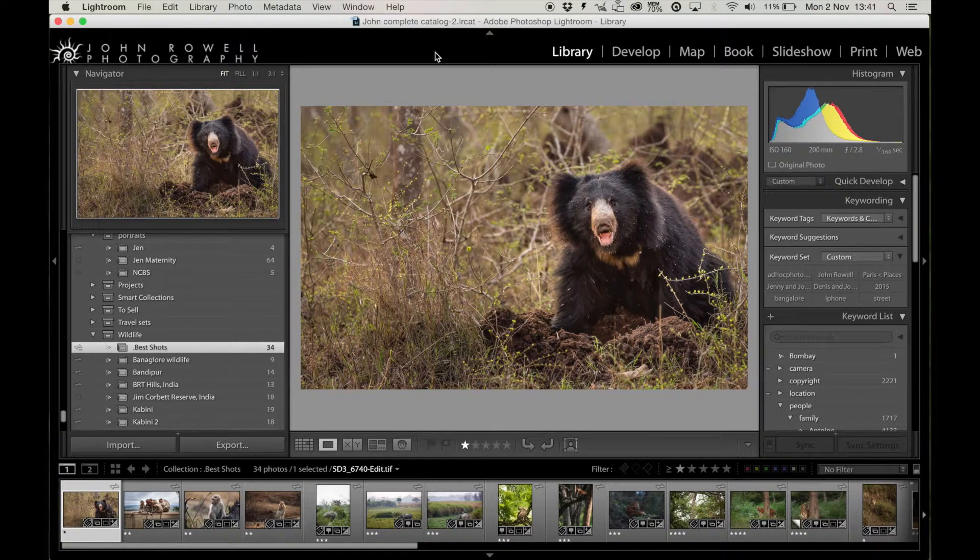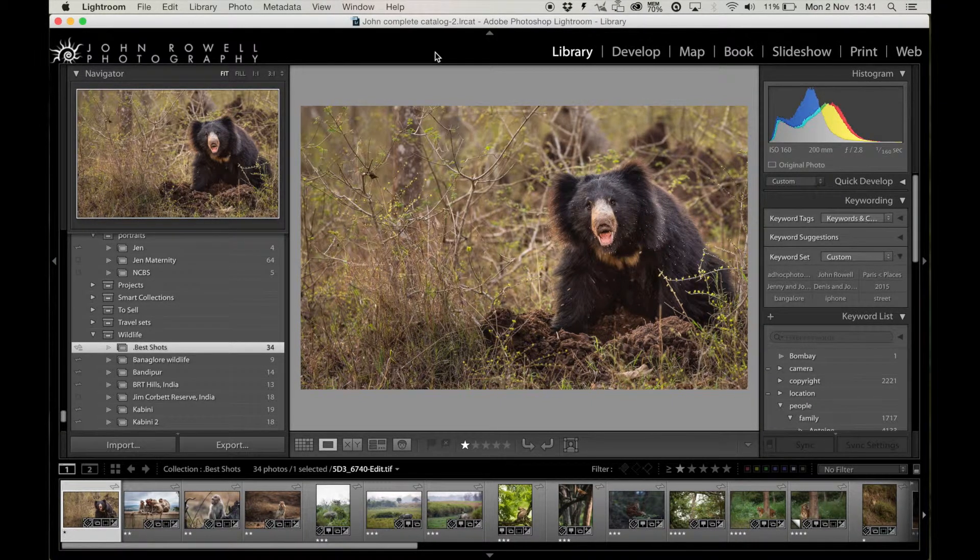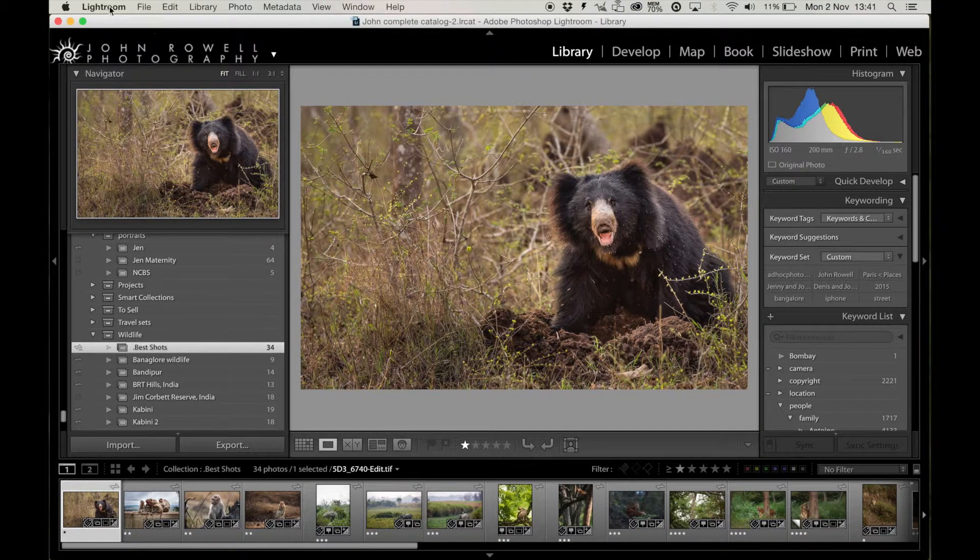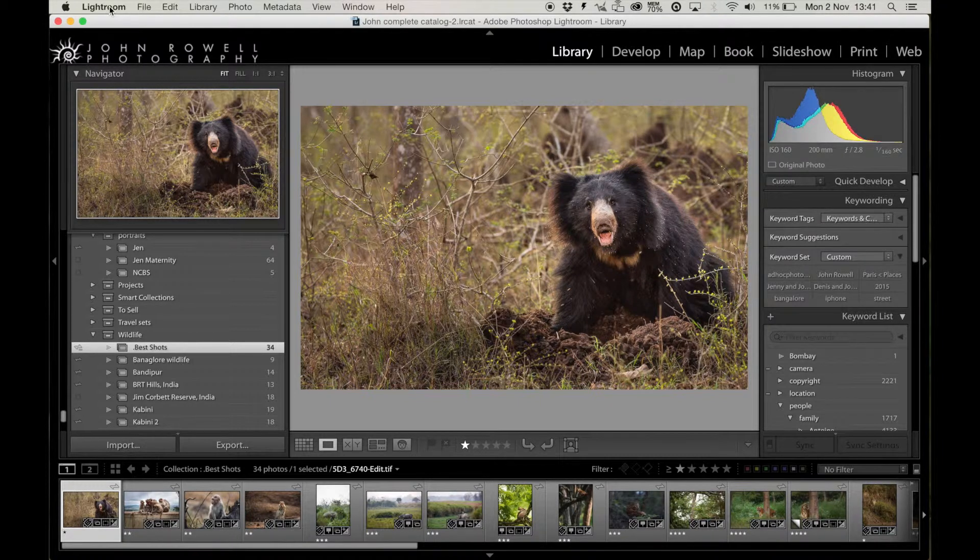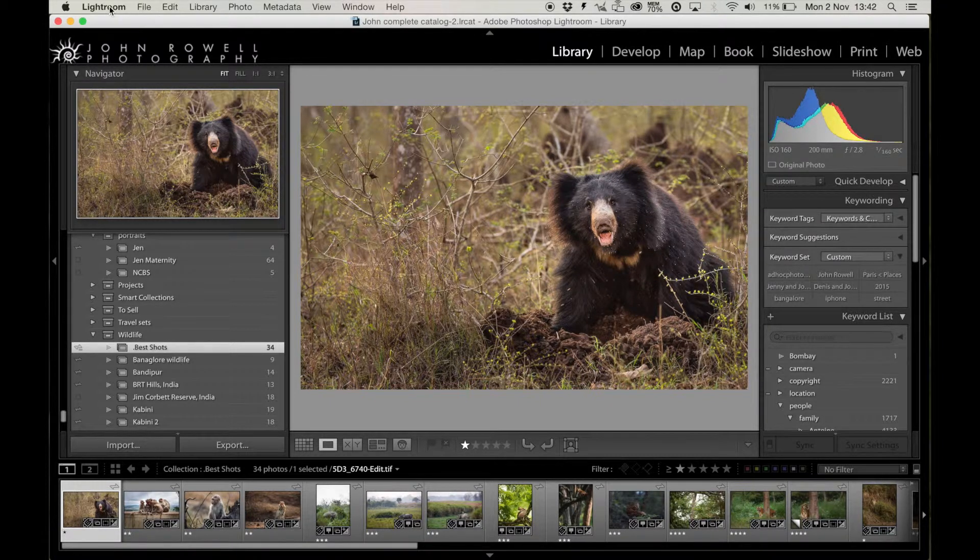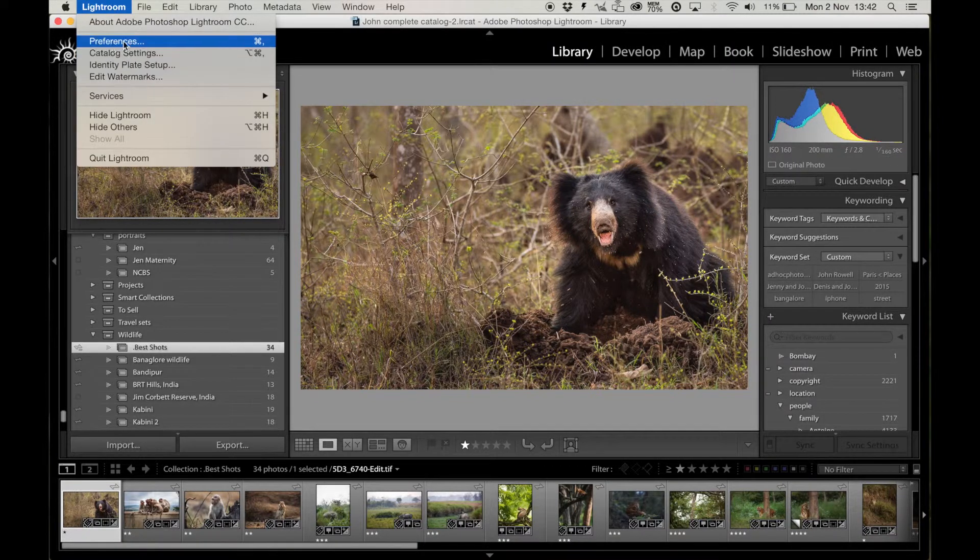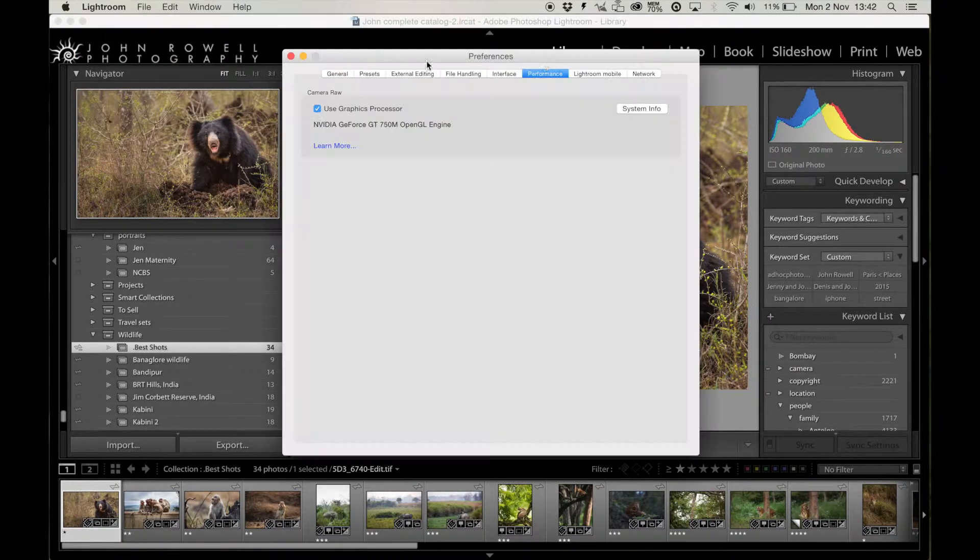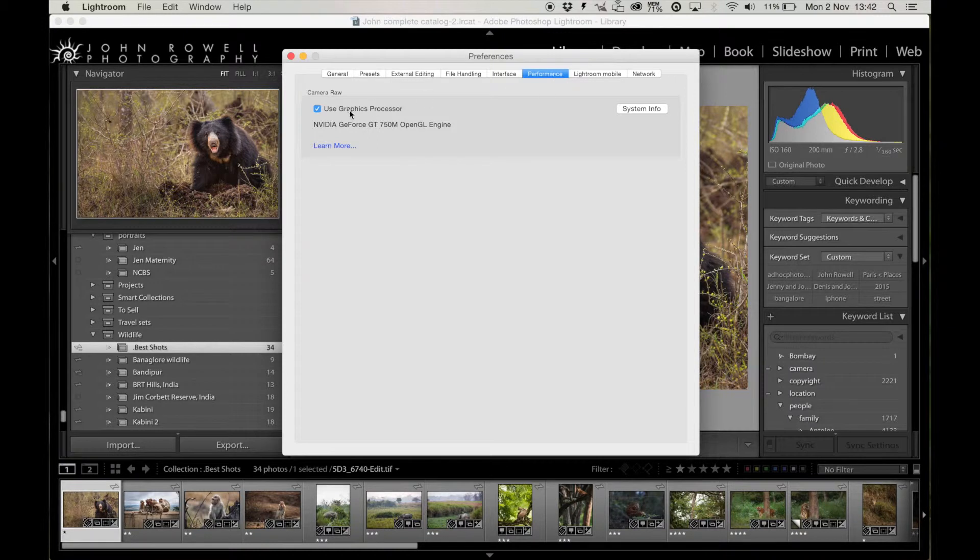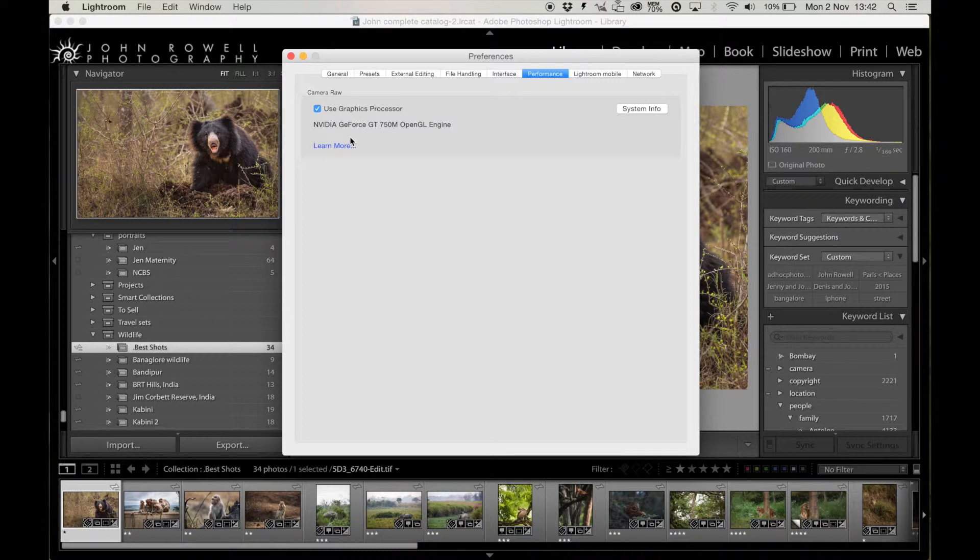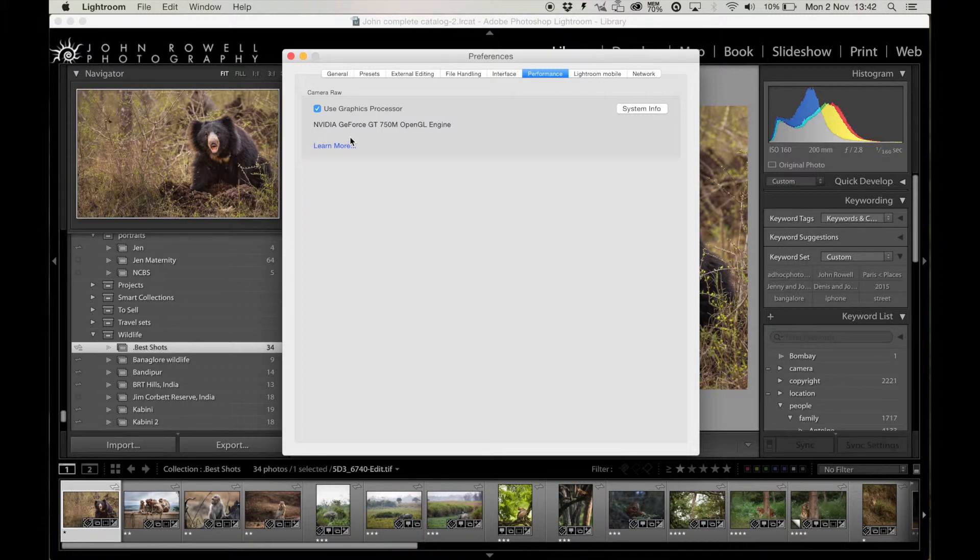The second thing you can do, which is quite obvious, is to make sure that Lightroom knows to use all of your computer's hardware efficiently. If you go into Preferences, there's a tab called Performance. And in Performance, it basically allows you to select to use your graphics processor in combination with your computer's main processing unit. This will help Lightroom run a lot faster for you if your graphics card is compatible.